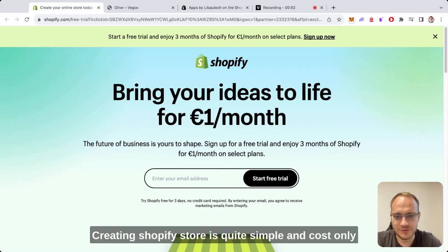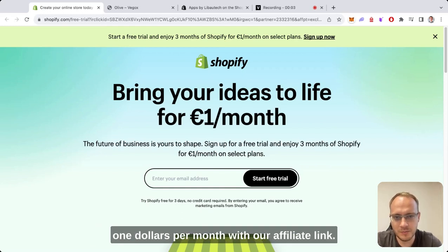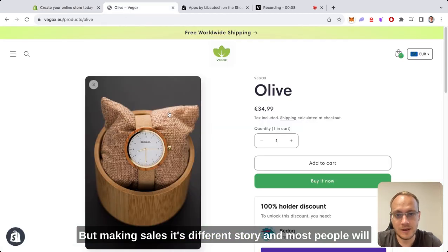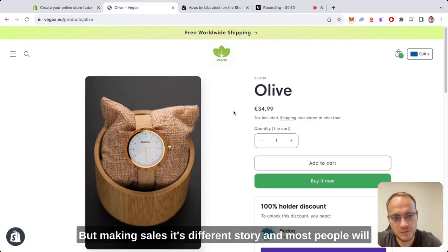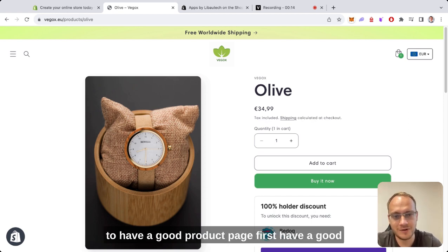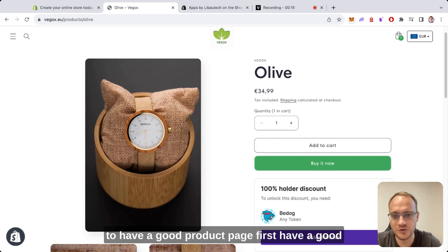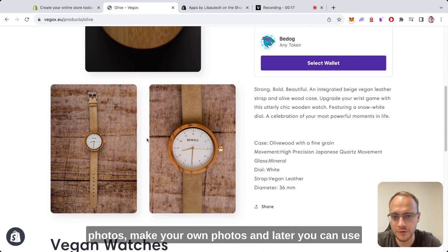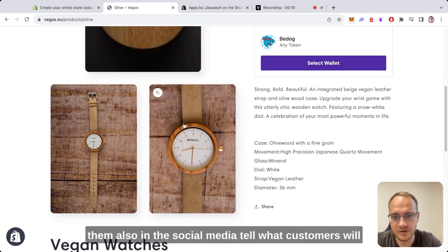Creating a Shopify store is quite simple and costs only one dollar per month with our affiliate link, but making sales is a different story. Most people will abandon your product page, so make sure to have a good product page. First, have good photos—make your own photos and later you can use them in social media.